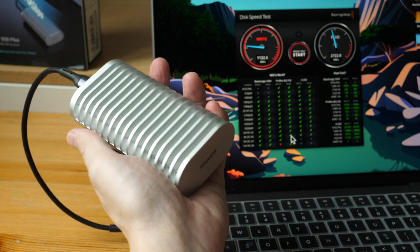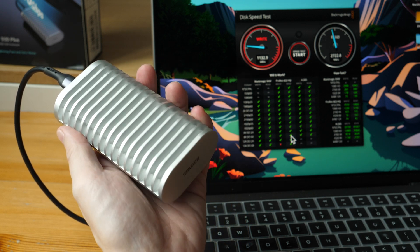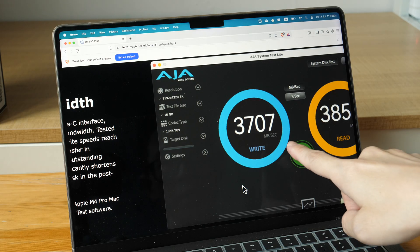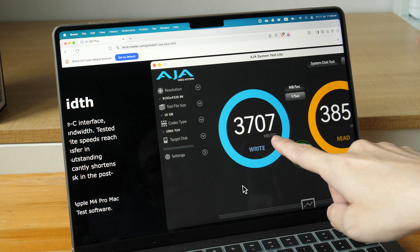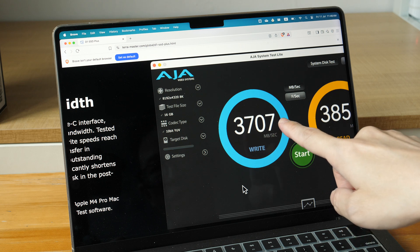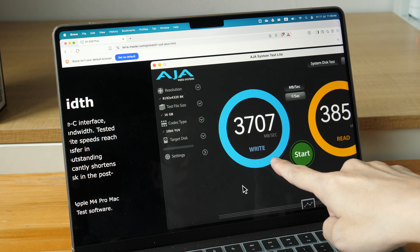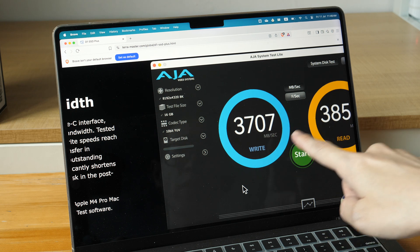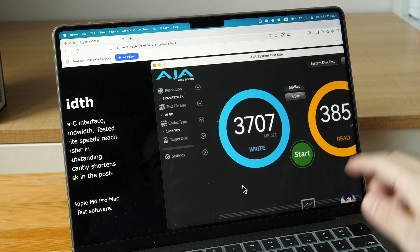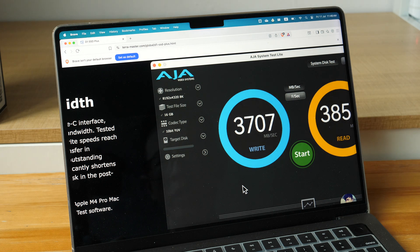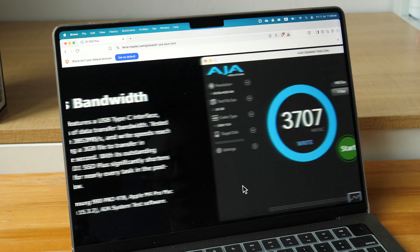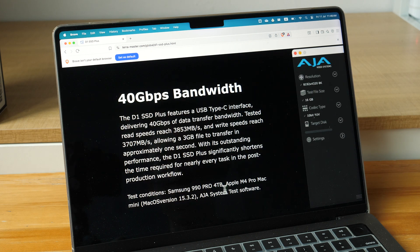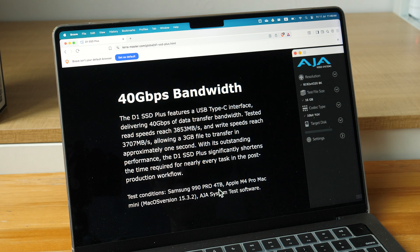TerraMaster actually advertised the transfer speed to be up to 3.7 gigabytes per second write and 3.8 gigabytes per second read when they tested the enclosure with a Samsung 990 Pro 4 terabyte SSD with an Apple M4 Pro Mac Mini.